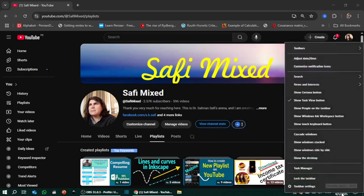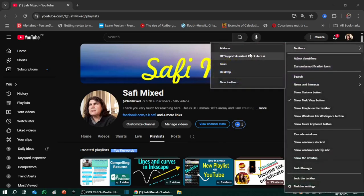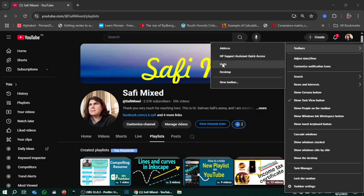Similarly, I can add another toolbar. If I click on this, it will add the quick access toolbar, HP support assistant quick access. But I don't want to check this. Similarly, there is links toolbar. If I click on this, it will add a toolbar to the links. This toolbar contains the contents of Internet Explorer links folder, but I'm not using any of them as my default browser, so the contents in this folder will not be shown.